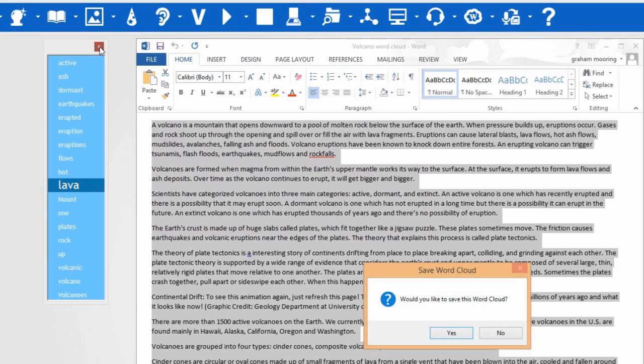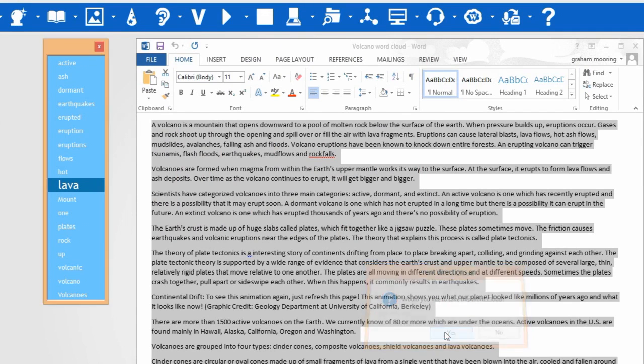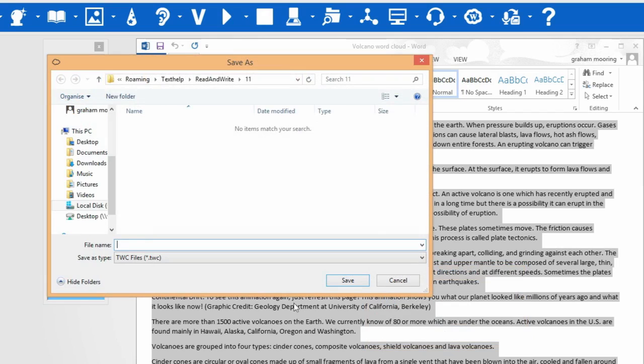When you close the word cloud, you will be asked if you wish to save it.